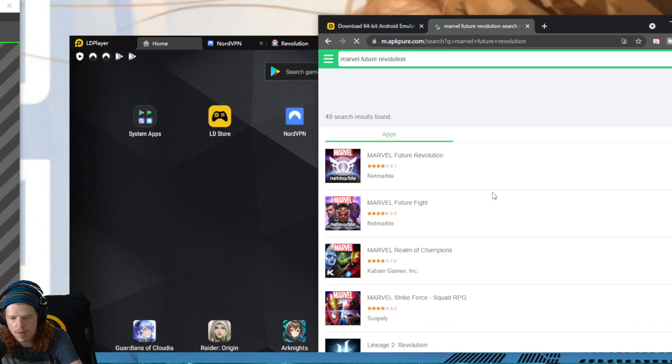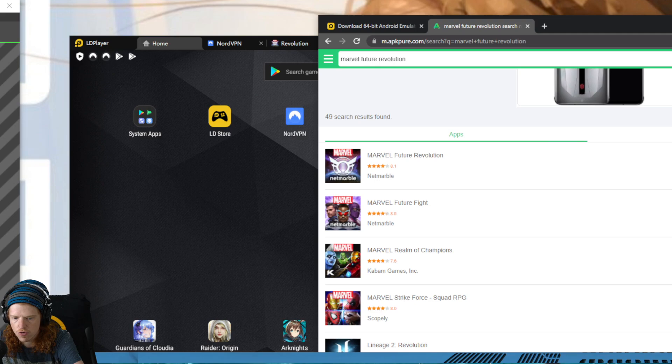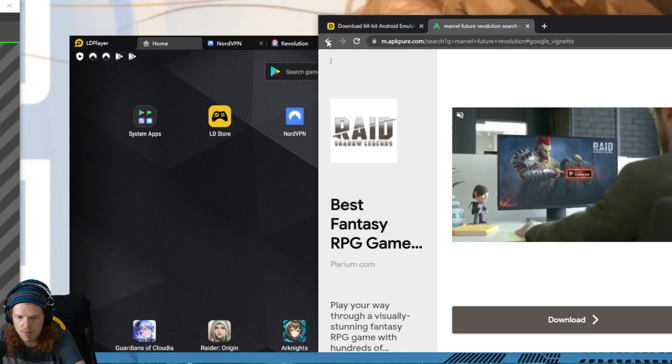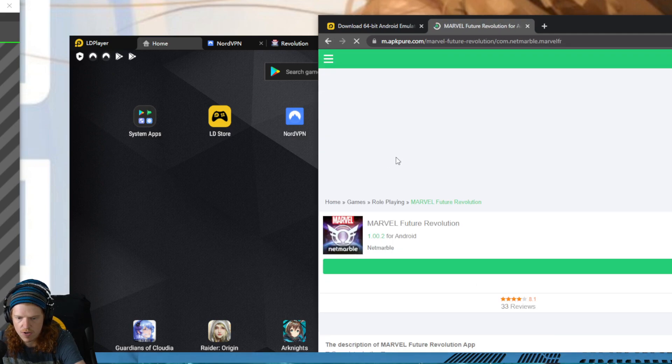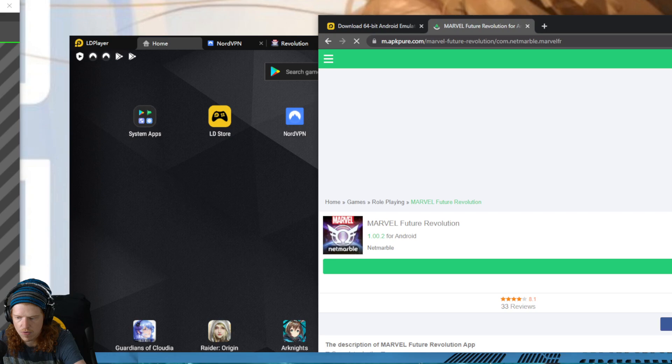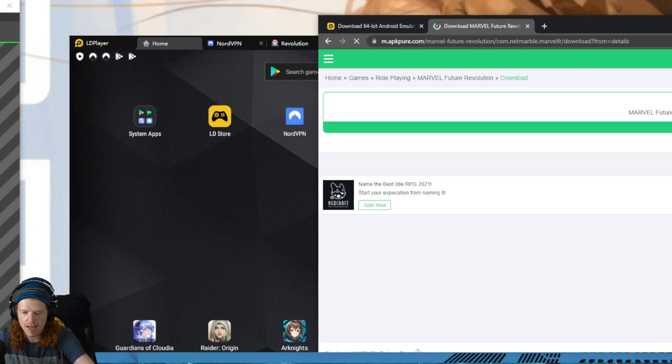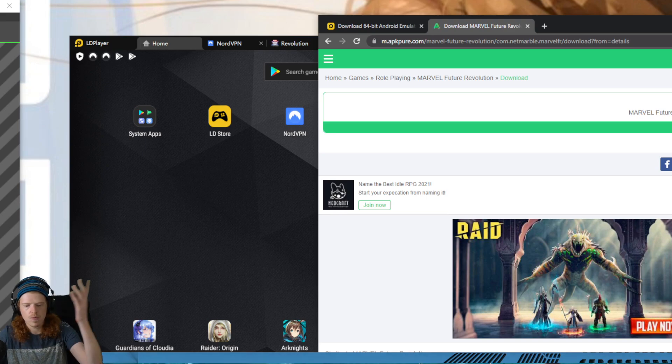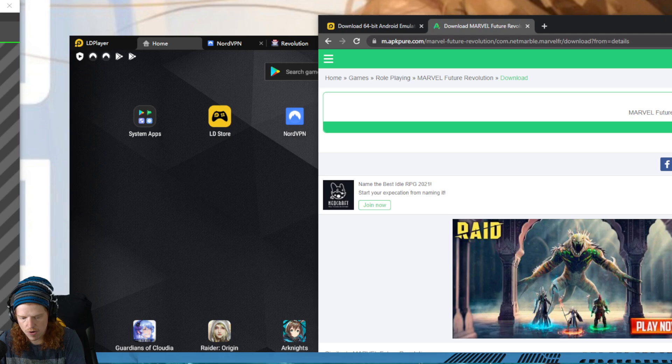We're right here on this website. We haven't downloaded anything yet. We're going to click the search button. We're going to type in Marvel Future Revolution. This is going to pull up Marvel Future Revolution. You're going to click on this. We got an ad. Sorry, stupid Raid Shadow Legends. I don't know who actually plays that game. Then you're going to click download right here. It's going to download an APK.